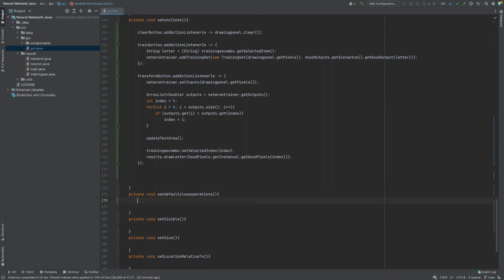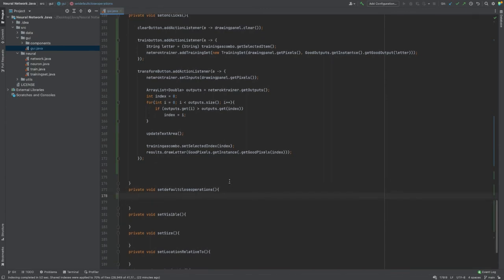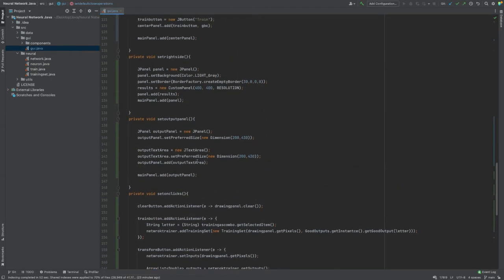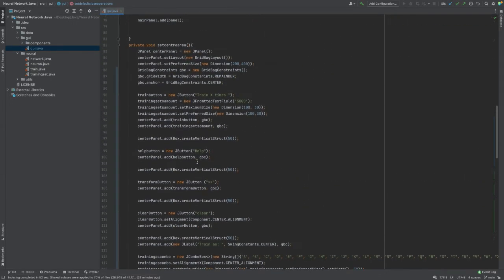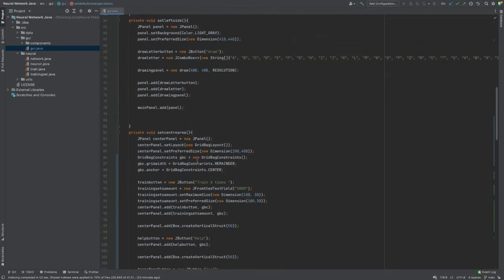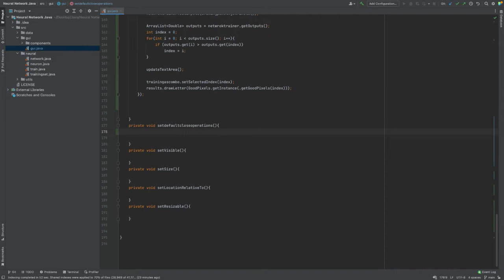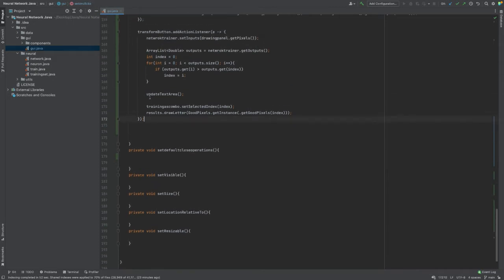Welcome to another video. Right now we are writing a neural network in Java which will be able to recognize handwritten drawn patterns in a GUI. So if you draw a letter A or B, it will run through the network and show the desired output. I have already wrote a lot of code and you can find all of the code by checking out the link in the description.